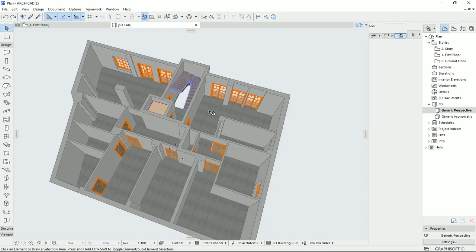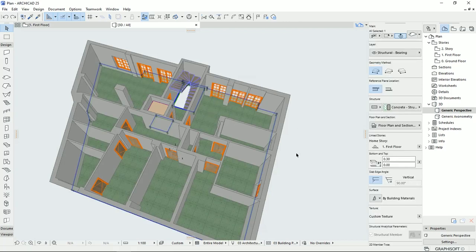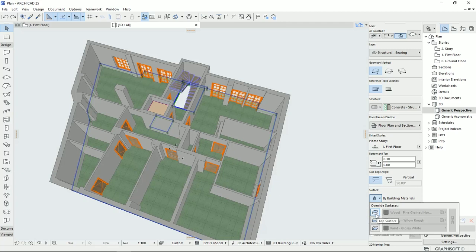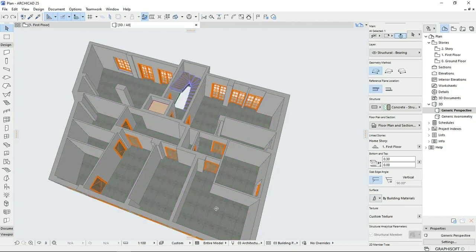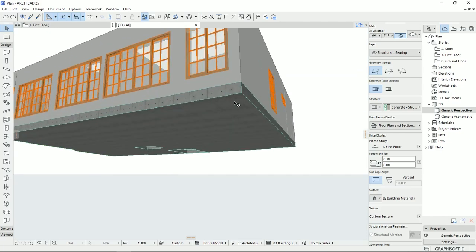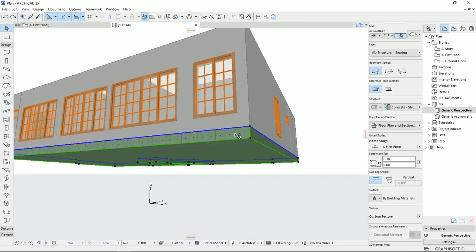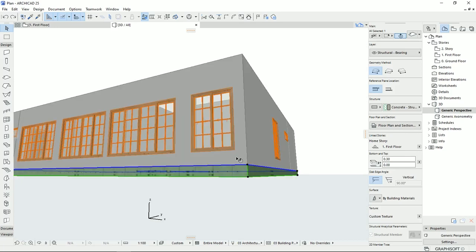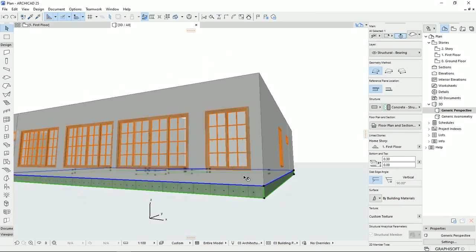To start this topic, I'm going to select the slab and here on the surface, we can turn on the different surfaces of the slab element, which are the top, the sides or edges, and the bottom. Also, if I change the view, you would see that the edges of the slab are different from the walls, so we should change the edge materials to be unified with the material of the wall.